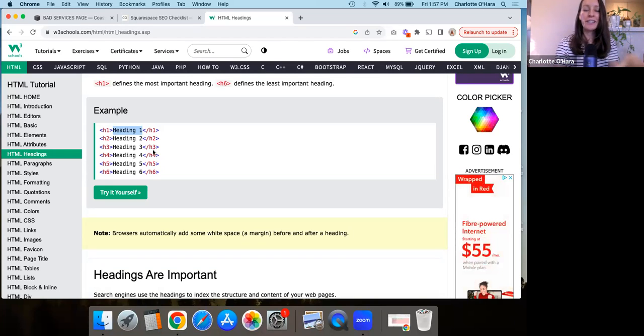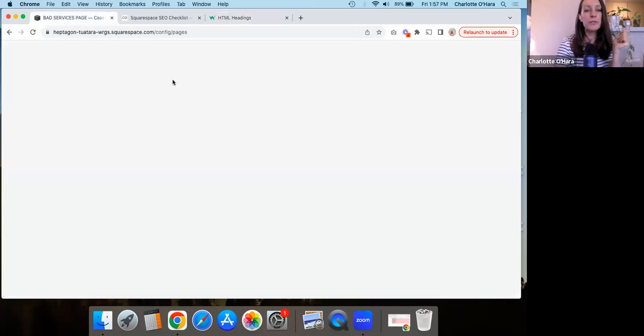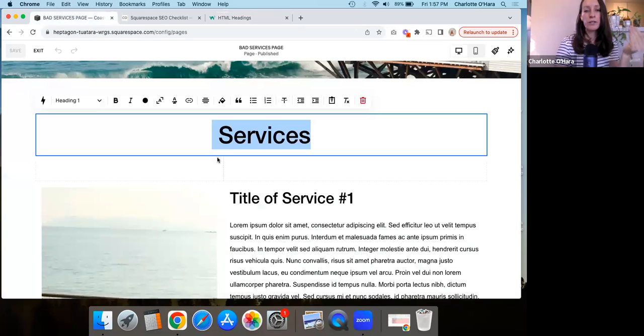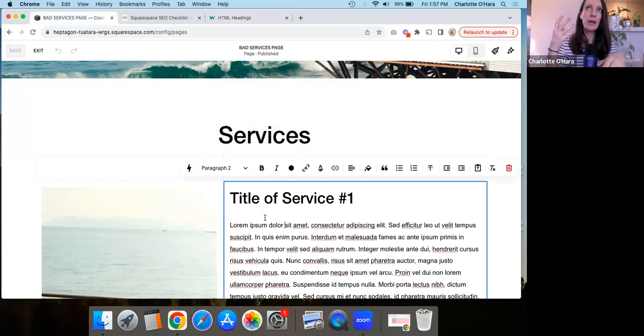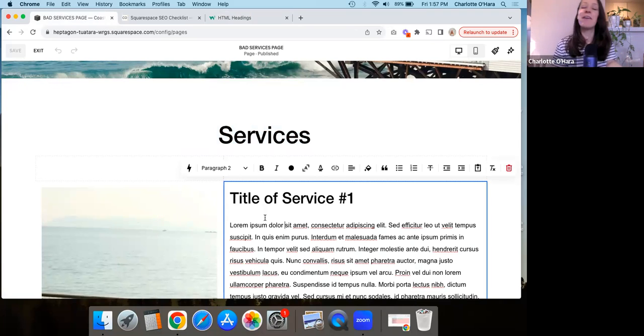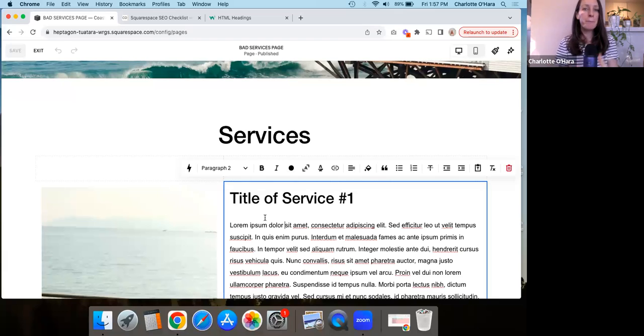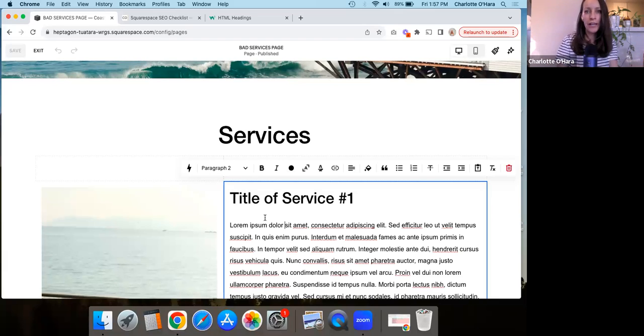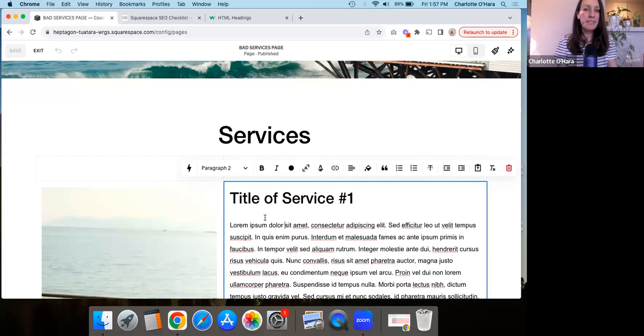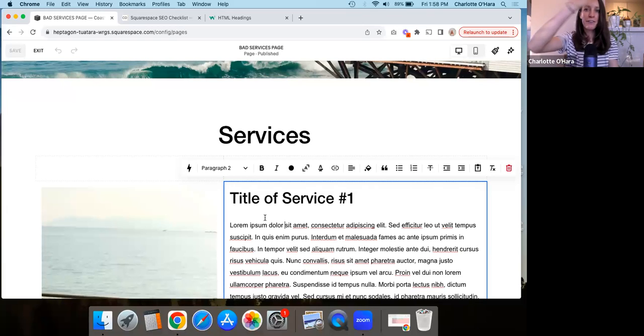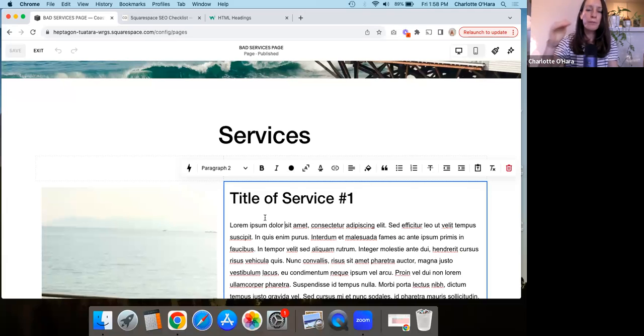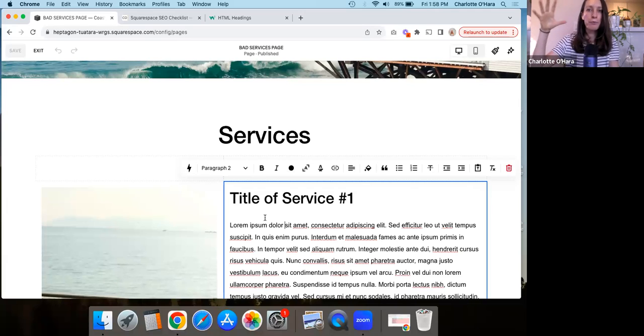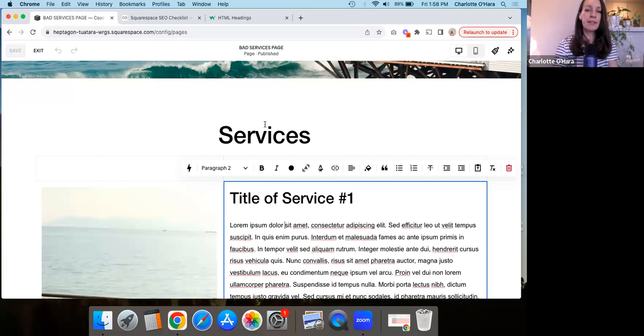So when you're setting up a page, you want to think about using headers in a way that obviously plays to the design element of what headers can do for you. But you also want to use them in a way that if Google is crawling and indexing the content, it helps to indicate different ideas, different sections, order of importance, getting more and more from broad to granular, that sort of thing.